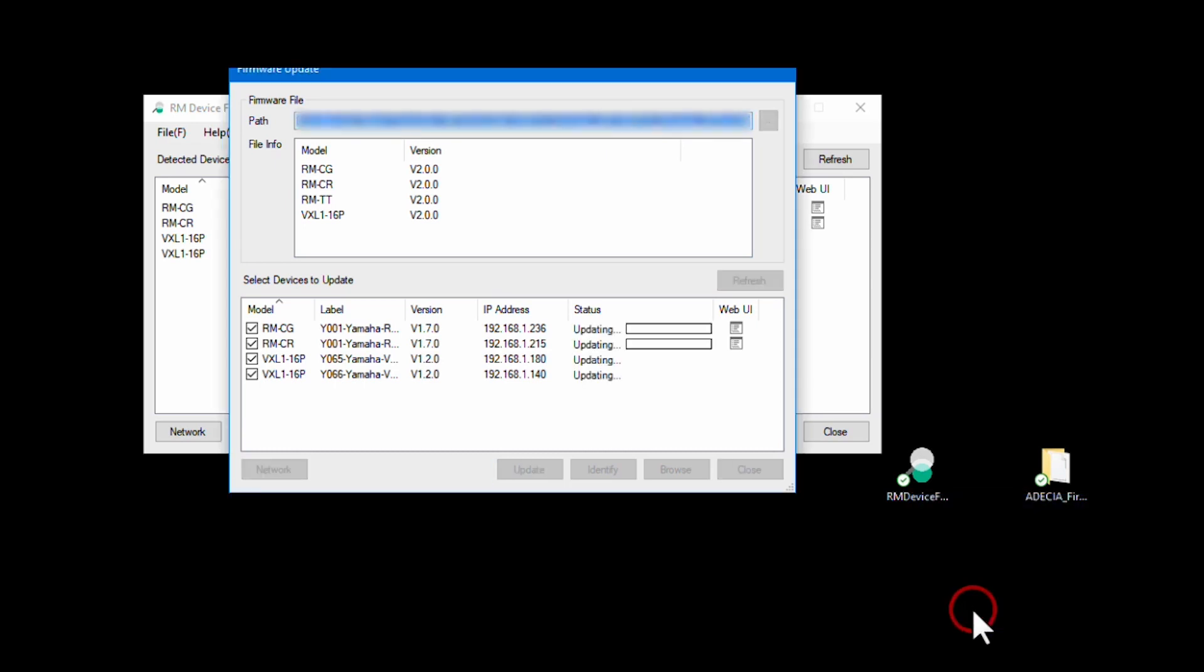The process will take a while depending on the number of devices and how big your system is. Here, we have sped up the process. A green light will flash on the RM-CR during the update.